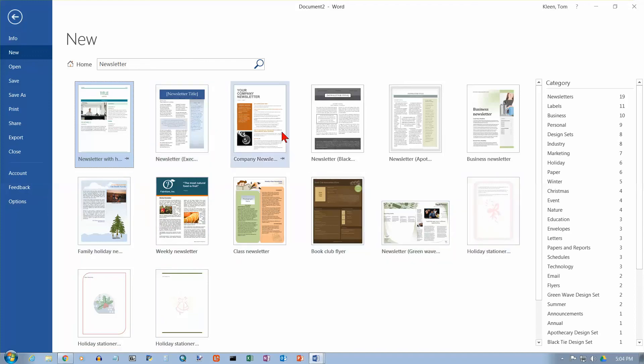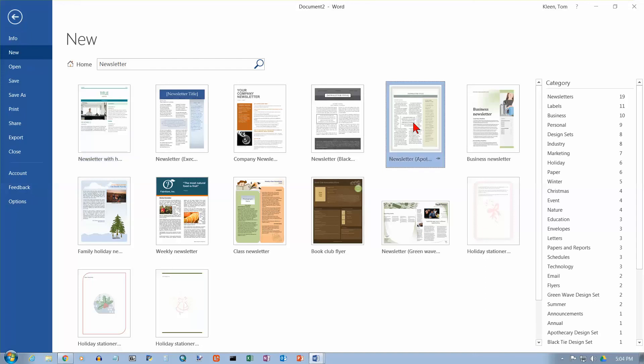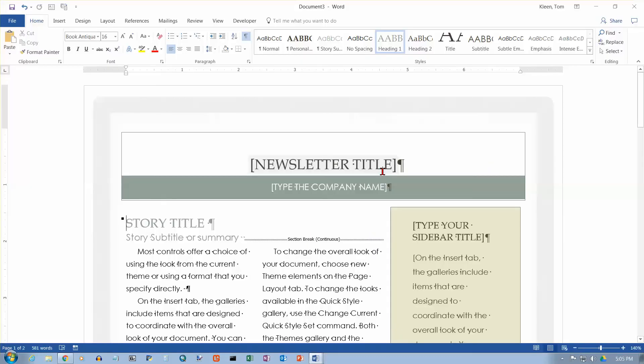Most of them had two columns. And let's try this one right here. And we'll just click on create.